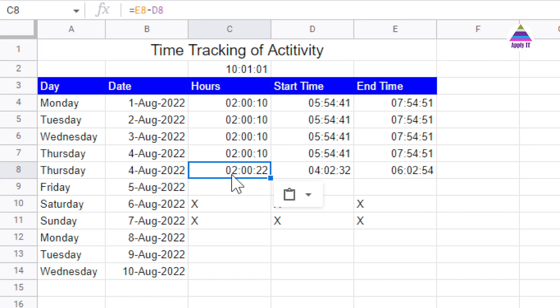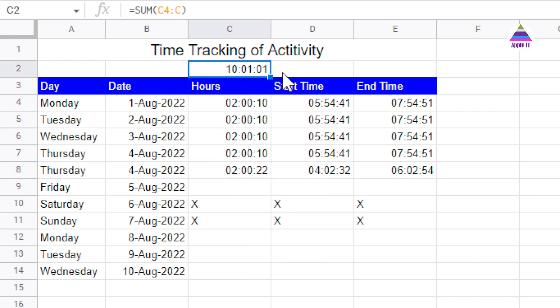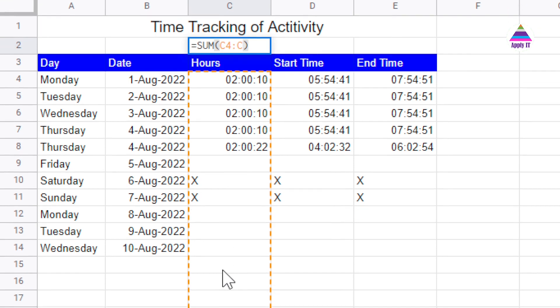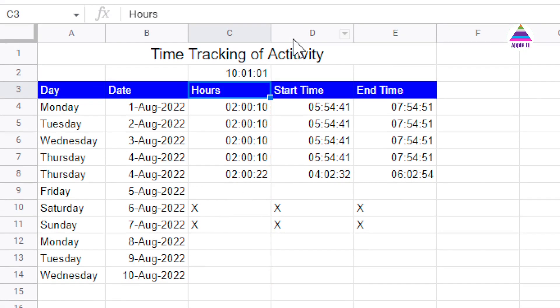Now at the end of the month, you want to calculate total hours that you spent with the client or how many hours your workers spent in a month on activity. We can simply do sum of all these cells and automatically it is going to calculate total hours that were spent on this activity.